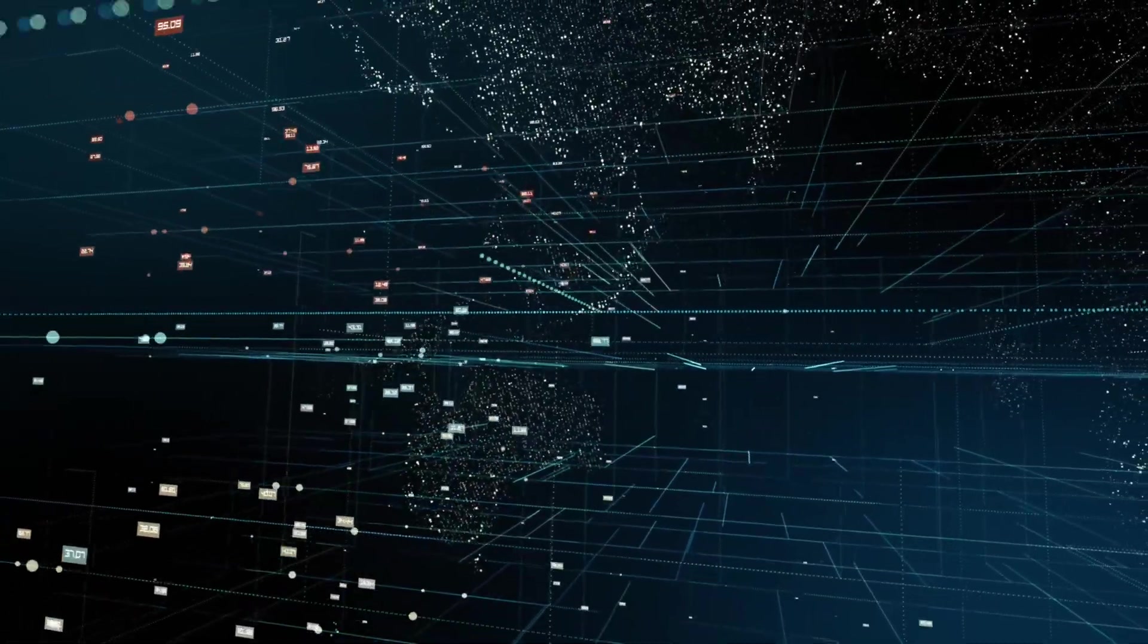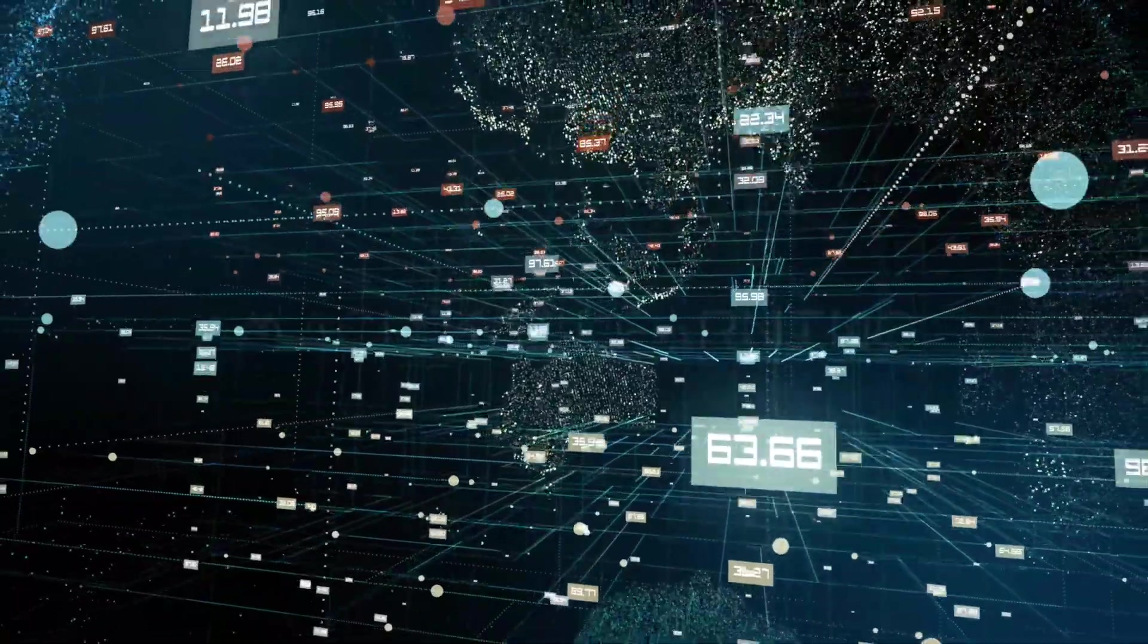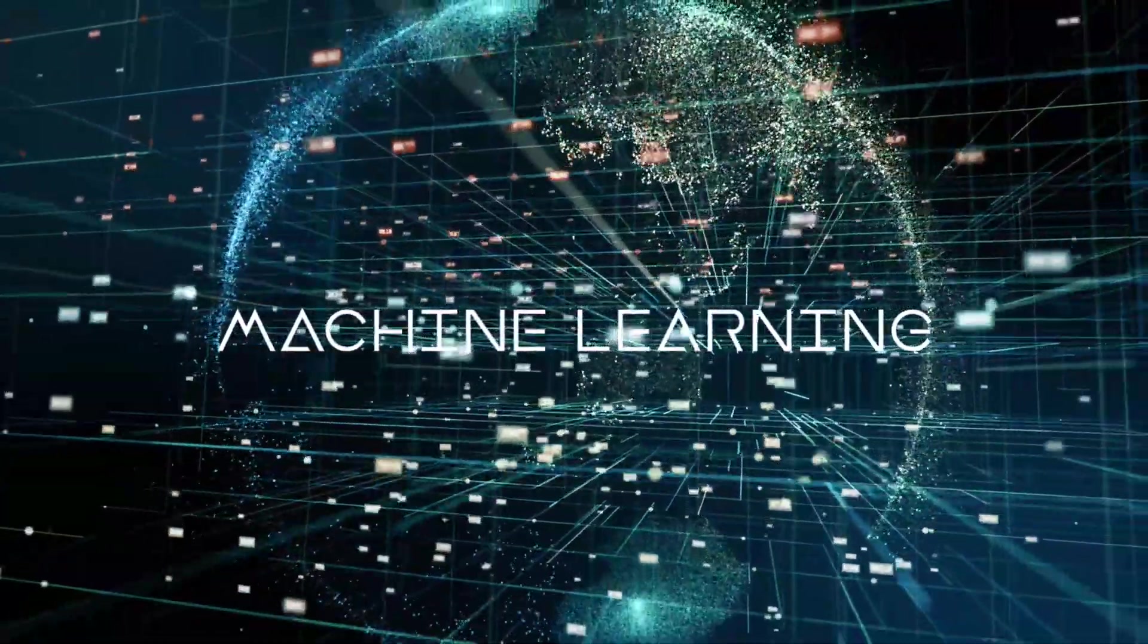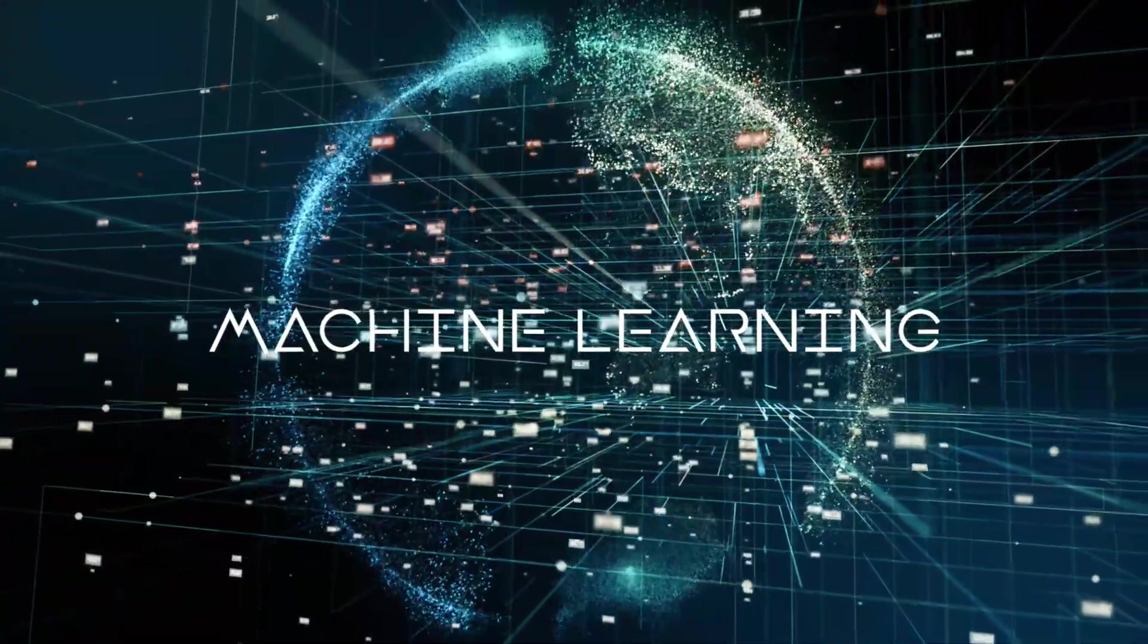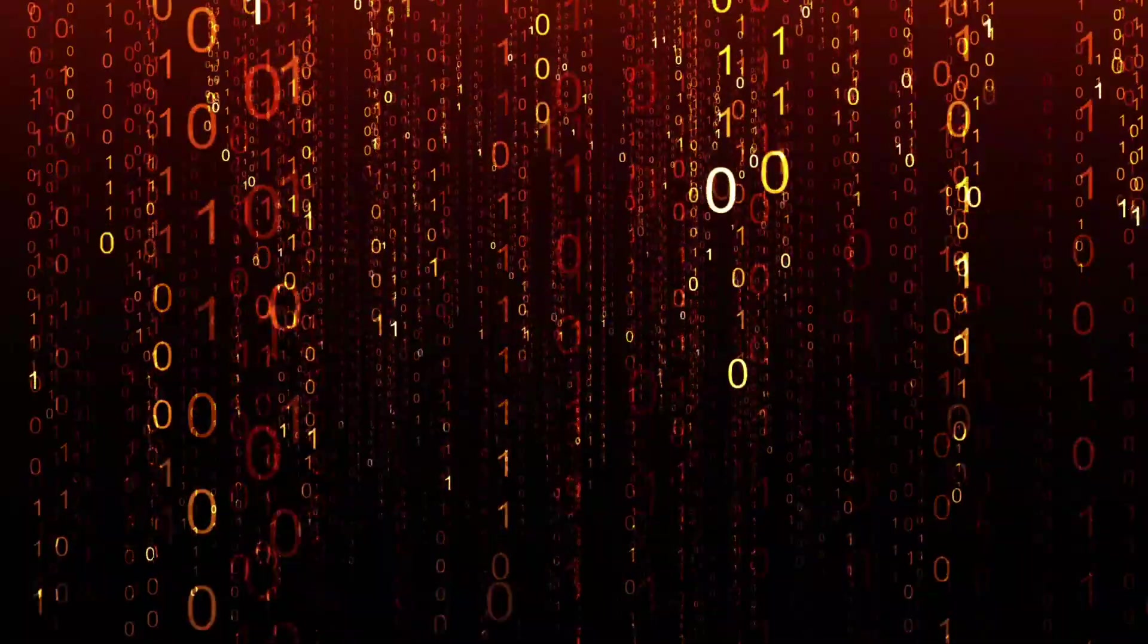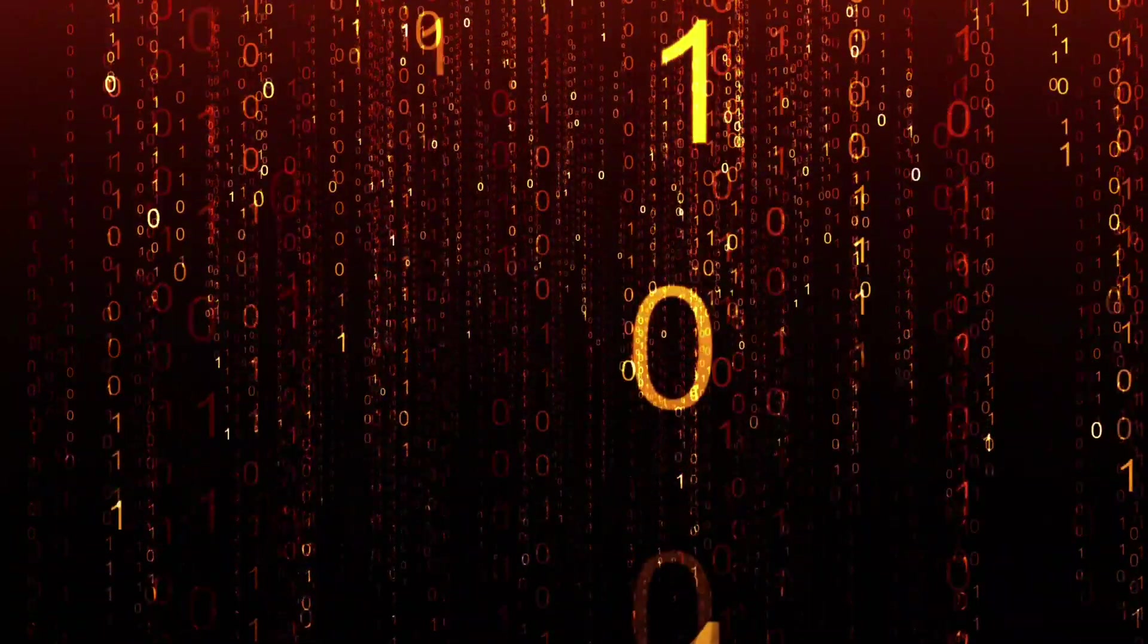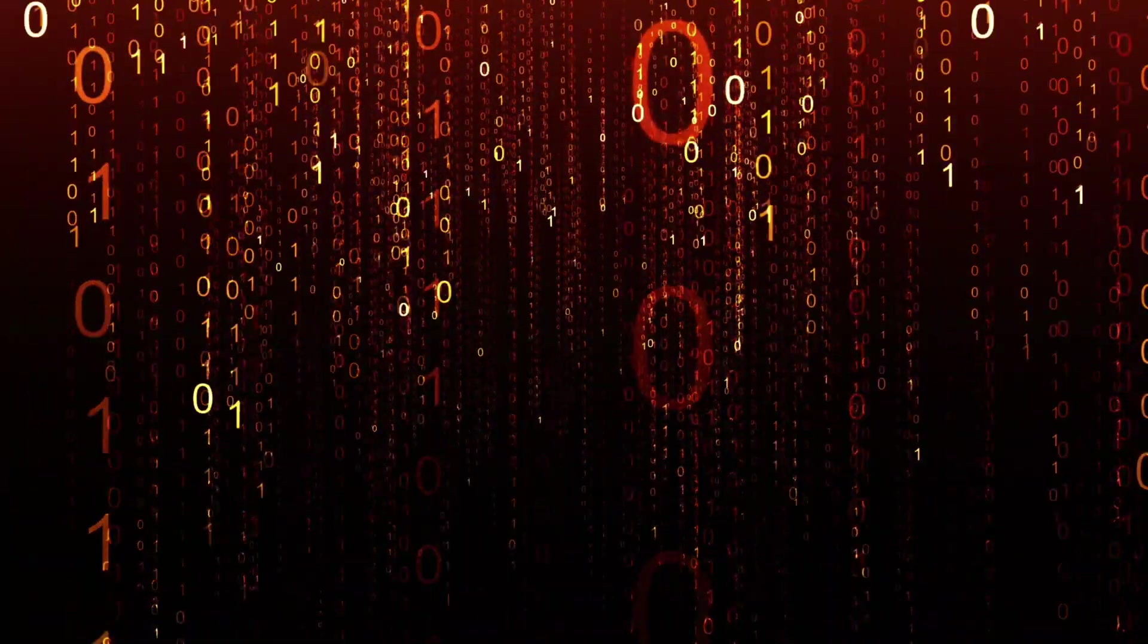Google designed cloud TPUs as a matrix processor specialized for neural network workloads. TPUs can't run word processors, control rocket engines, or even execute bank transactions. But they can handle massive matrix operations that are used in neural networks at really fast speeds.